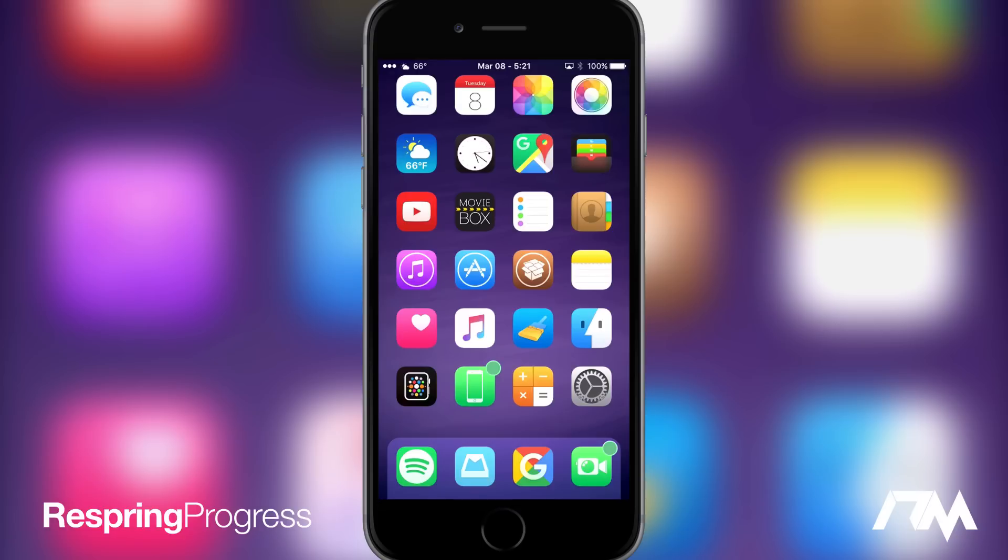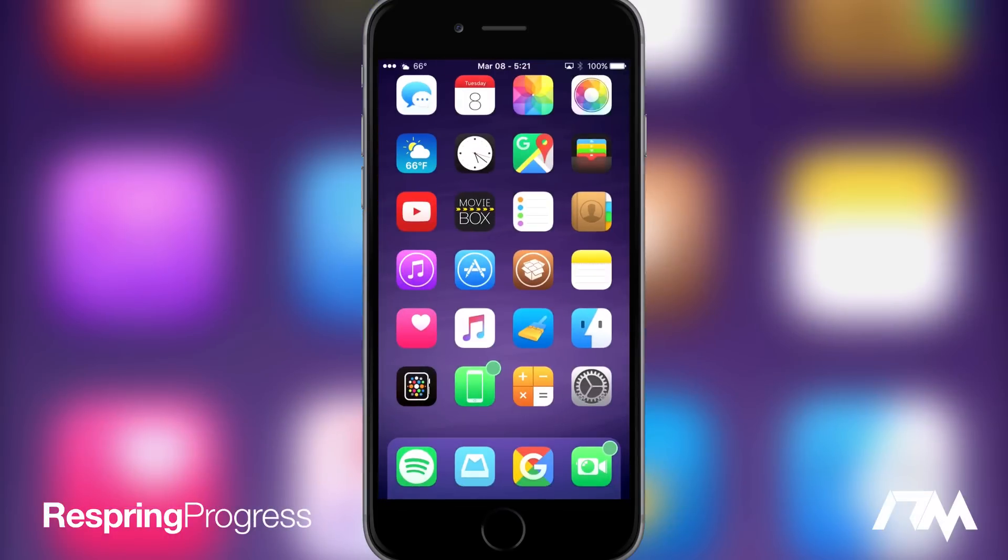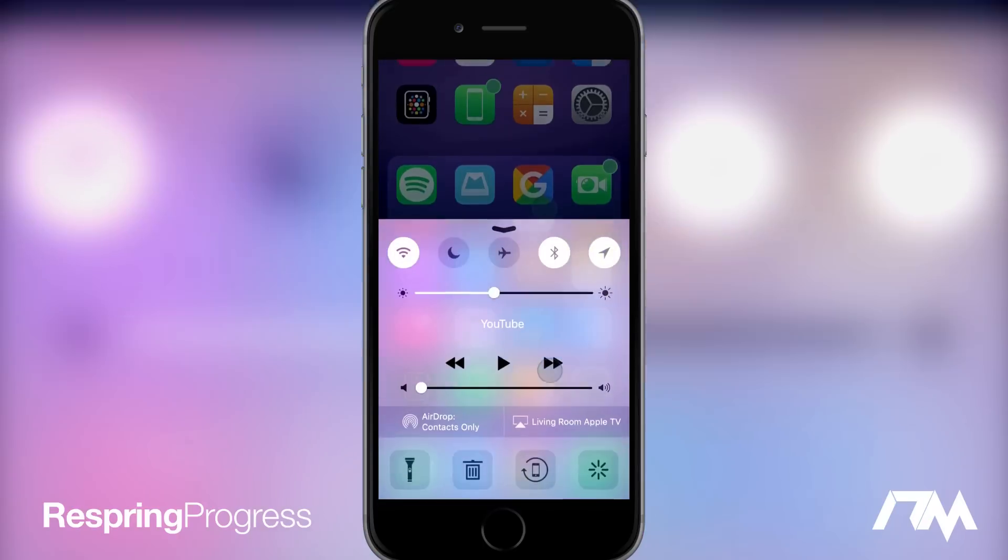I can show you guys the Respring here quickly on video. I'm not going to do the reboot because it's the exact same thing as the Respring, except it just takes a little longer of course.